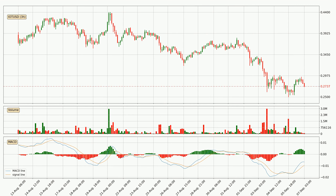In general, the larger time frames have a greater impact on the price, so please remember that when we display different time frames with different indicators. Also, the shorter time frames are only representative for short-term trading.